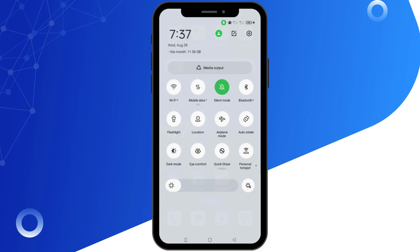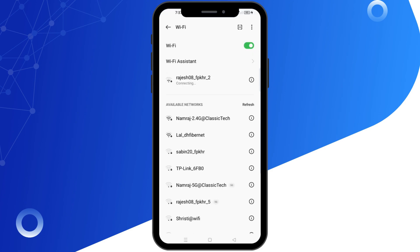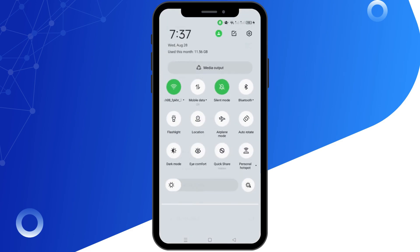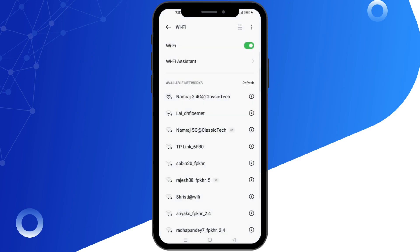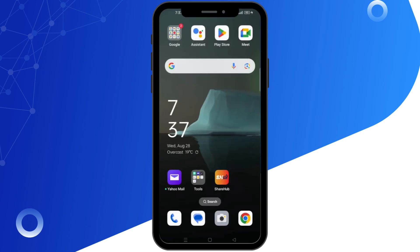Open your WiFi settings, select your connected network and choose 'Forget Network.' Reconnect by entering your password. Restarting your router again can also help. If you are using WiFi, try switching to cellular data, or vice versa. After making these changes, see if the issue is resolved.